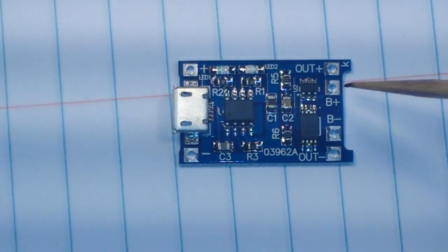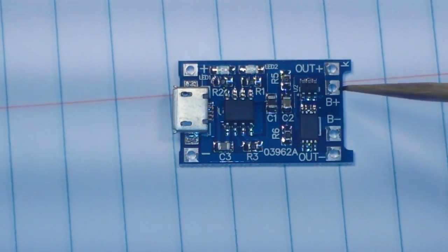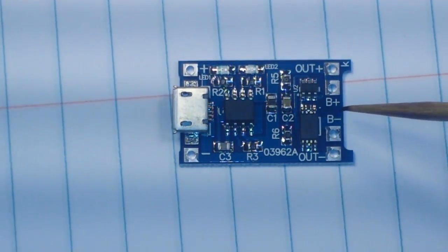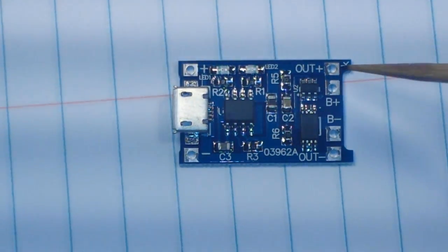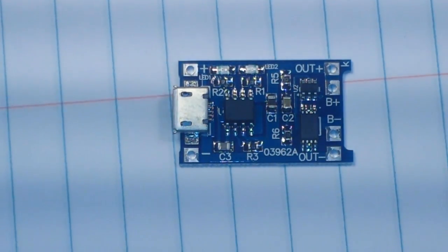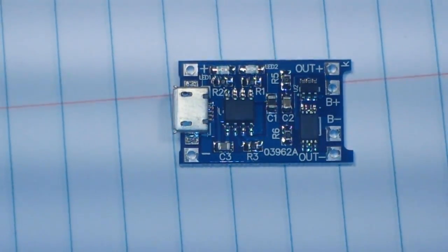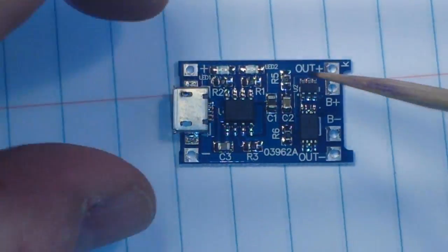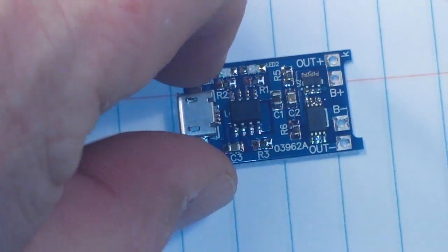Now on the output side, we have battery plus and battery minus on the inside, and then we have our output to whatever we're powering, output plus and output minus. Excellent little chip that's about an inch and a quarter by three quarters of an inch.